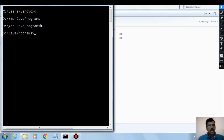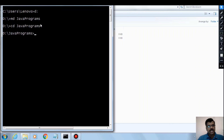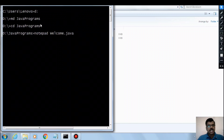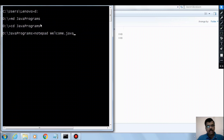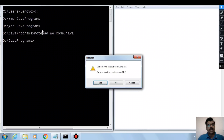Whenever we want to create a new Java program we need to choose a text editor like Notepad. I'm using Notepad and giving the filename welcome.java — the extension for a Java program is .java. Whatever we write inside is called the source code. Press Enter, which opens Notepad; say yes.